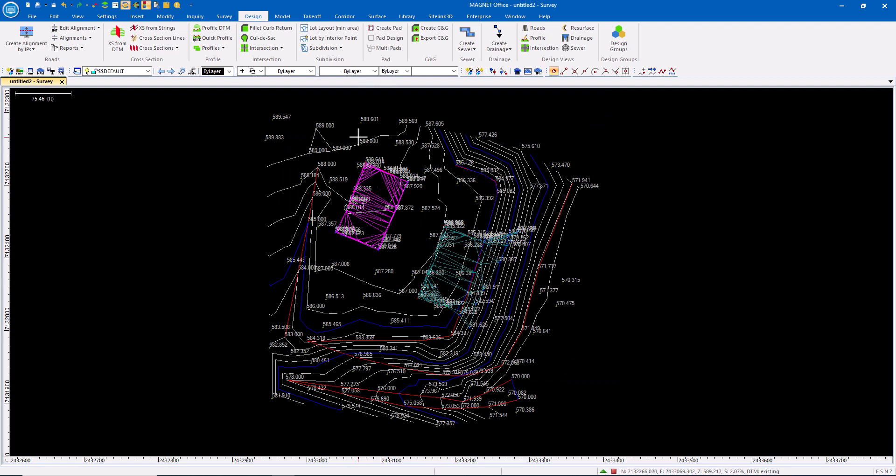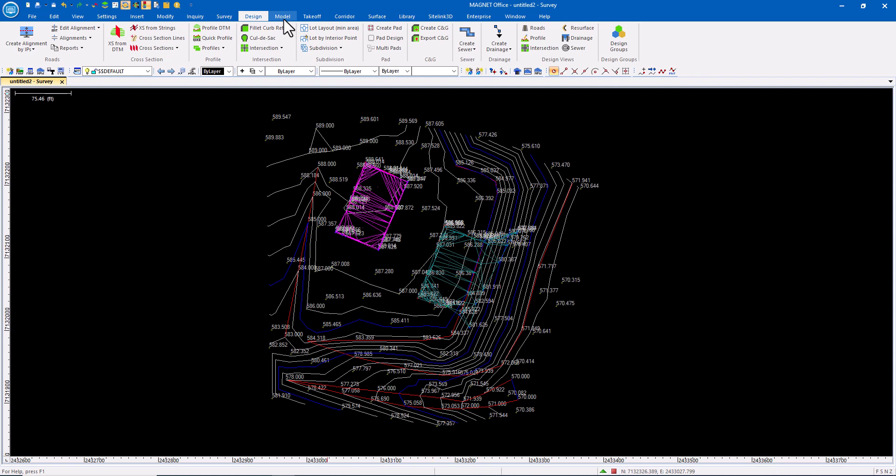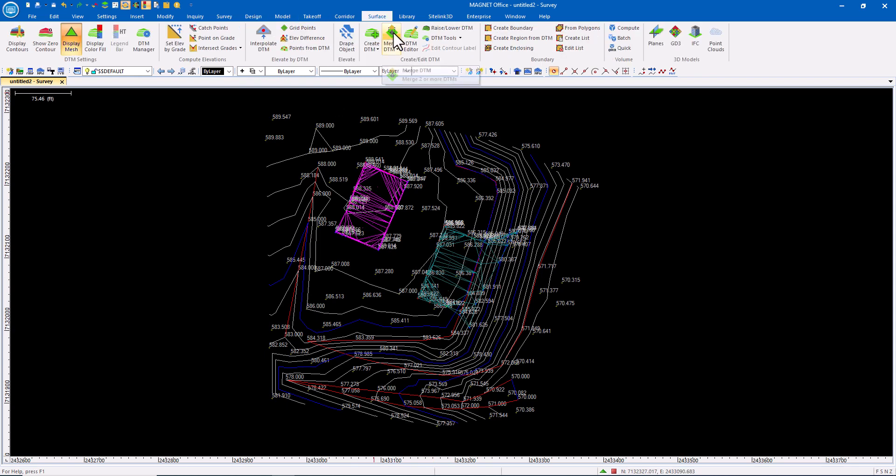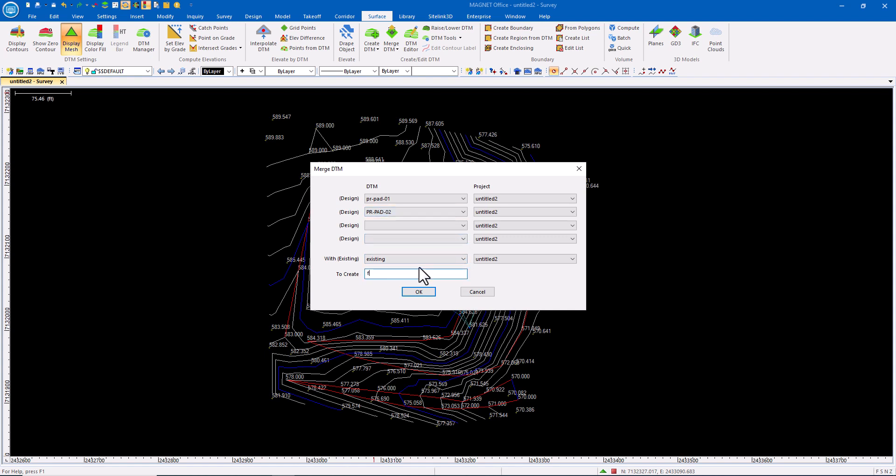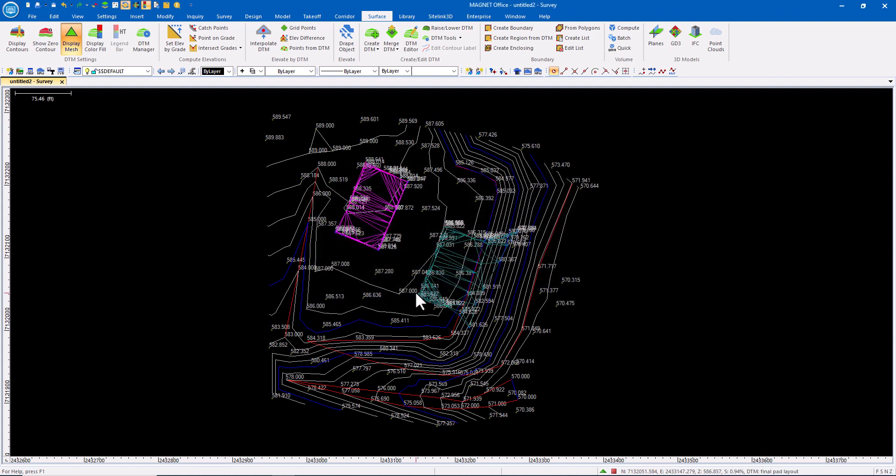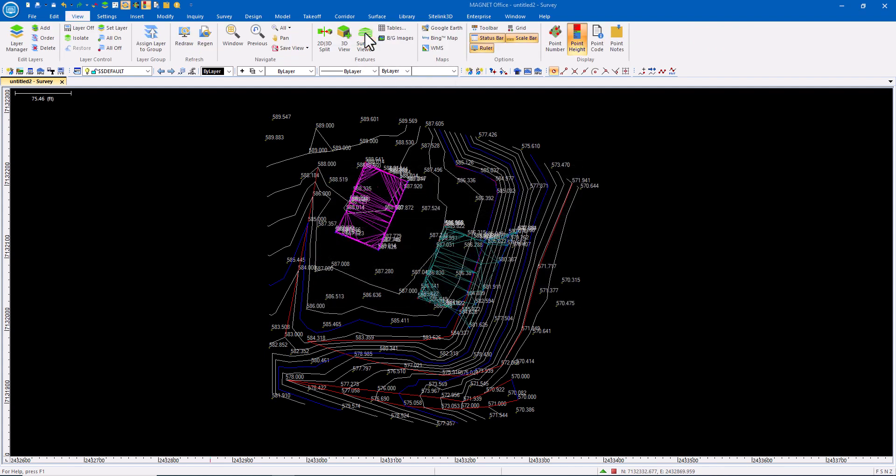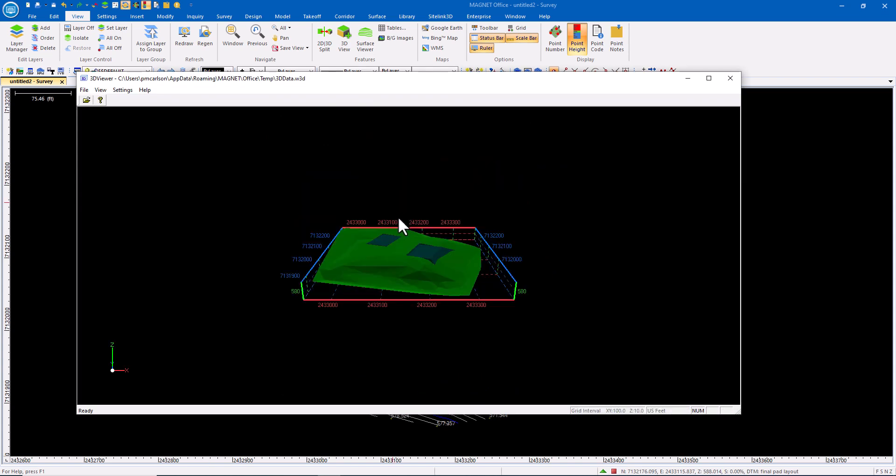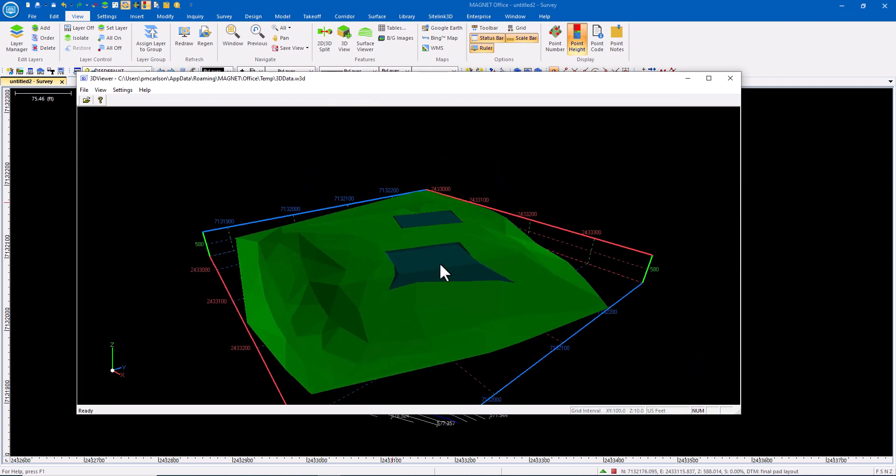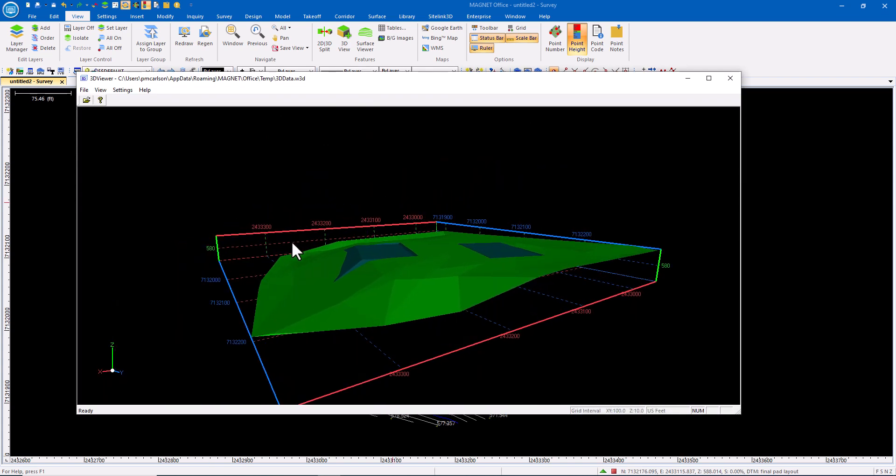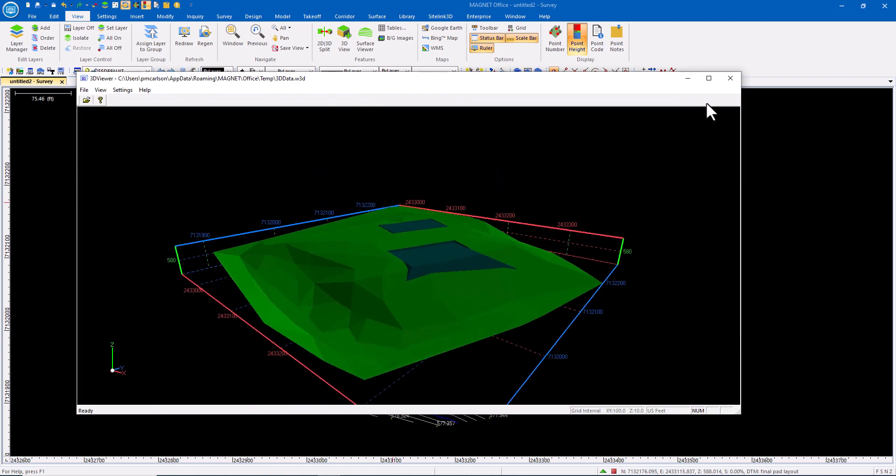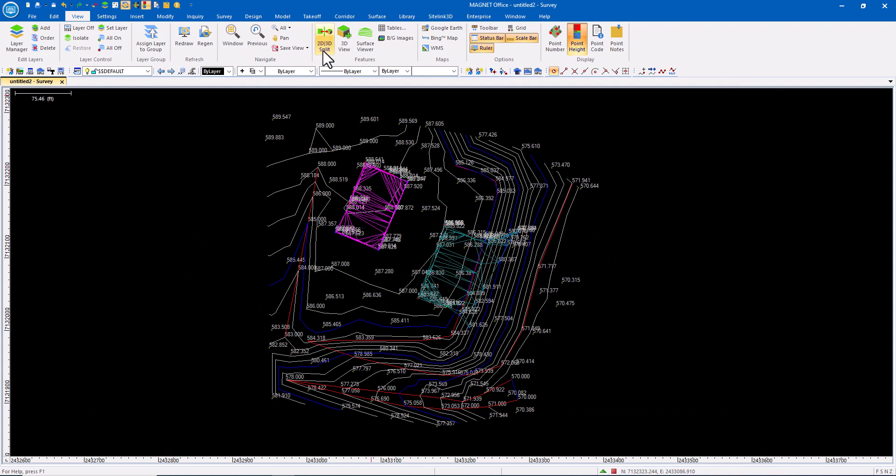From here, I can do all sorts of things. So I could go in and from the service menu, let's merge these DTMs. So let's take pad one and pad two, merge them with existing to create final pad layout. There you go. There are two pads showing the slopes projecting out.